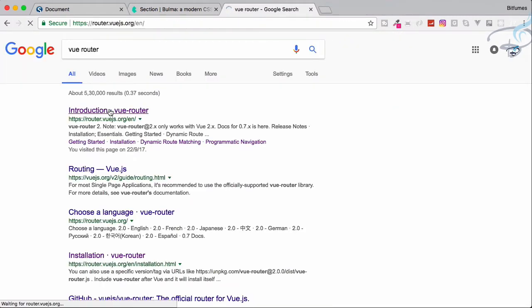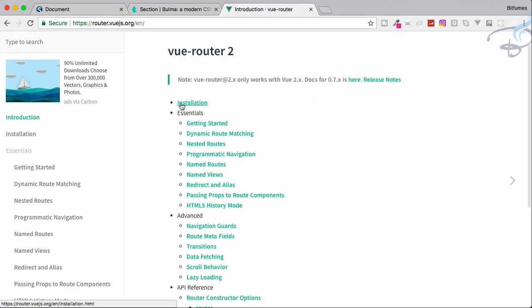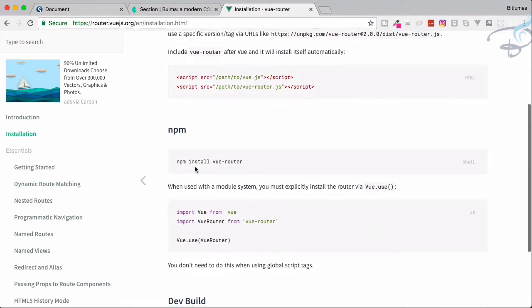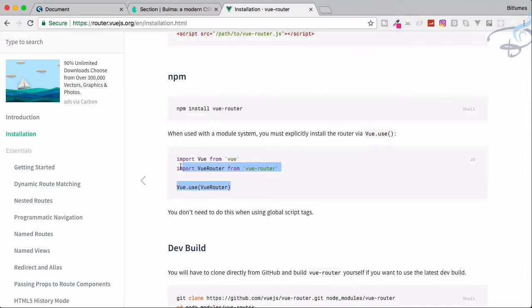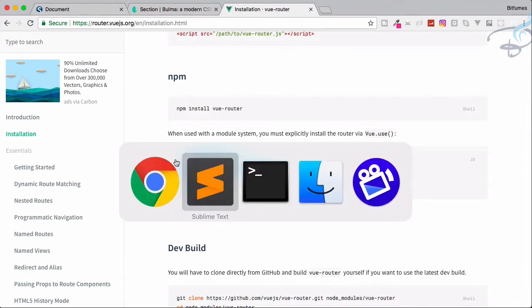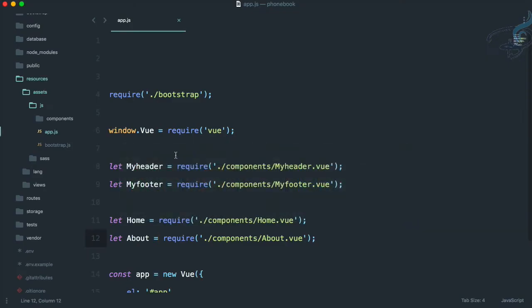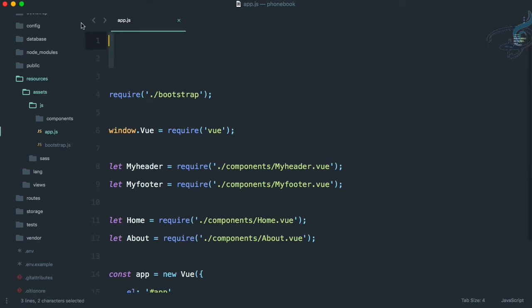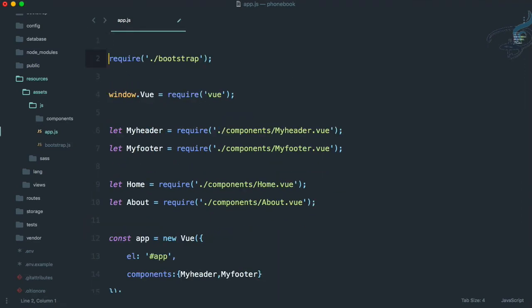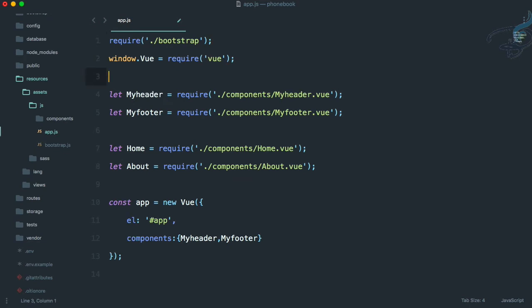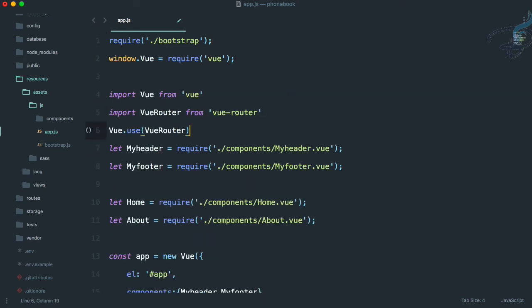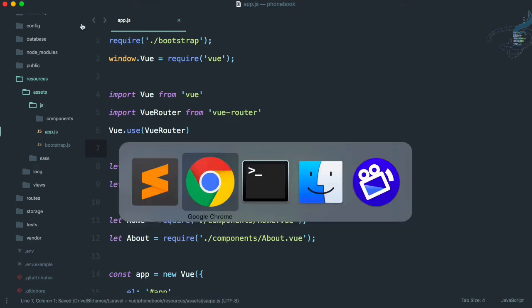We've covered installation via npm, but we also need the CDN script. Go to Chrome, search for Vue Router, go to the website's Installation page, copy the script tag, paste it into the blade file, and add a space. Vue Router is now included.